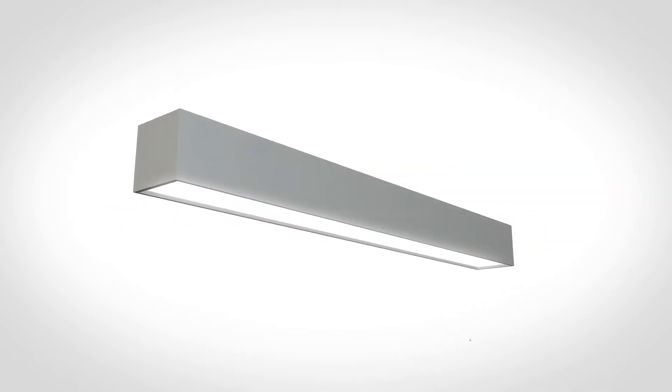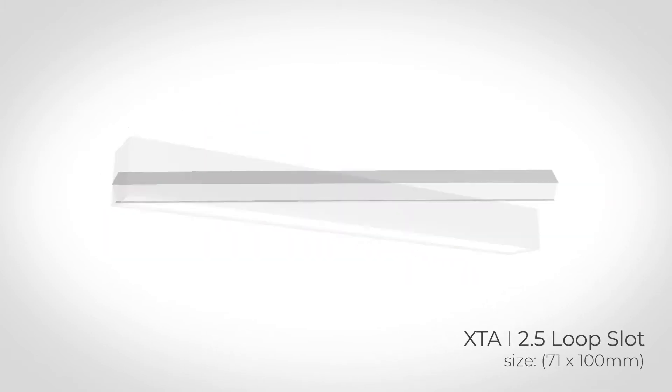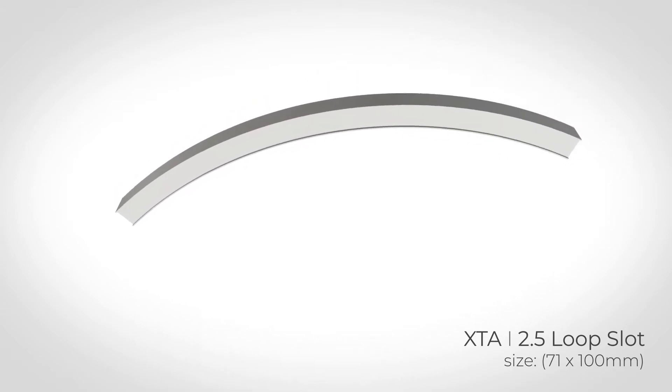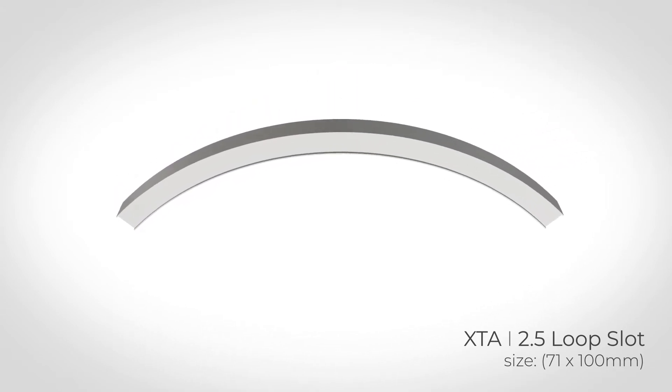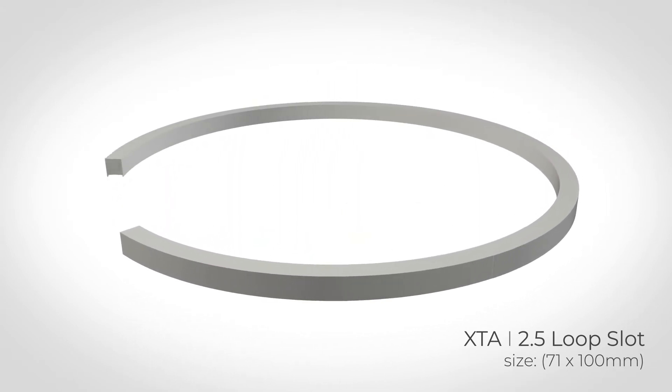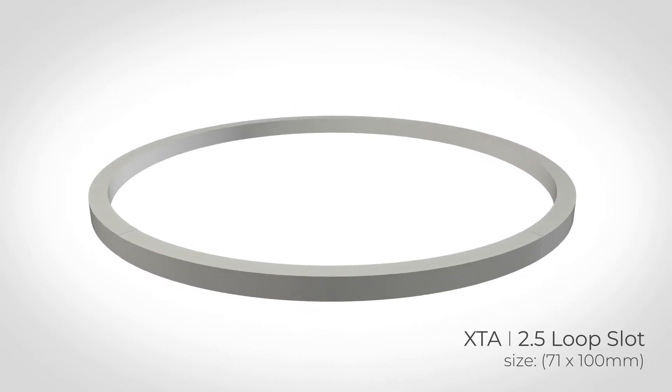We have taken one of our straight profiles from the industry-leading XTA series. We then curved this profile that allows us to create a series of bends, arcs and complex shapes.